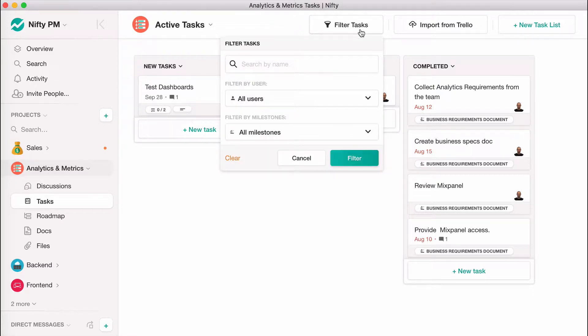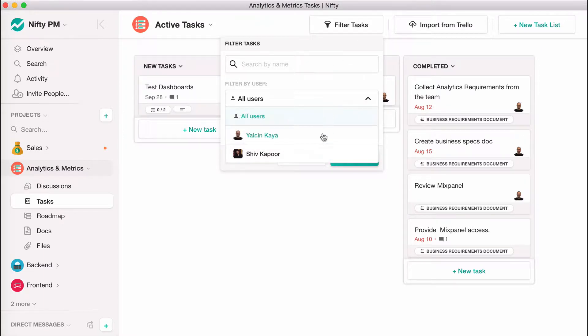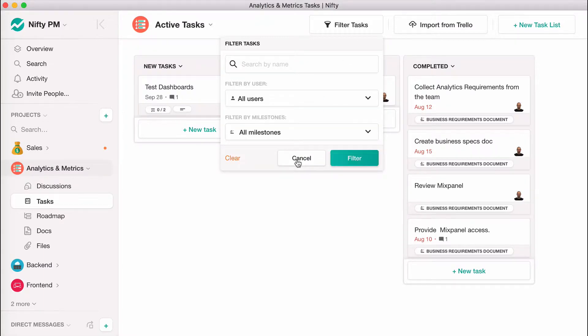There's even a filter to help you find specific tasks when your board gets pretty involved.